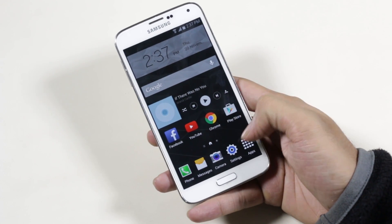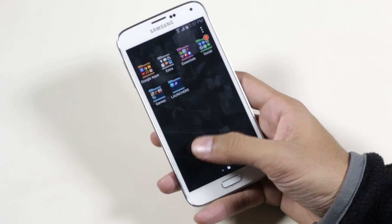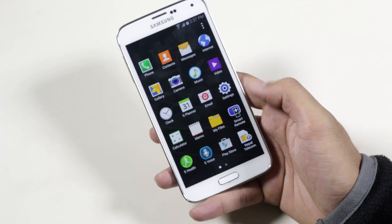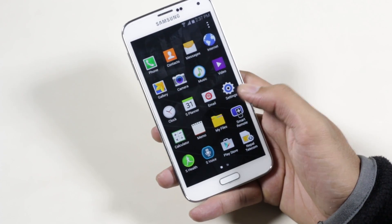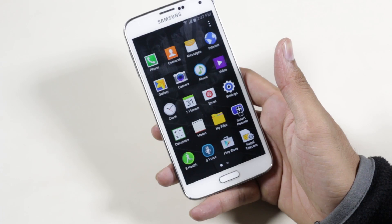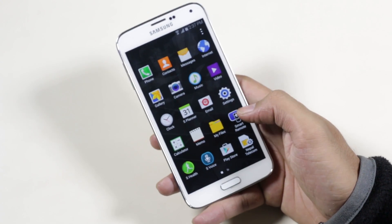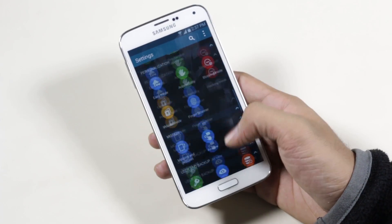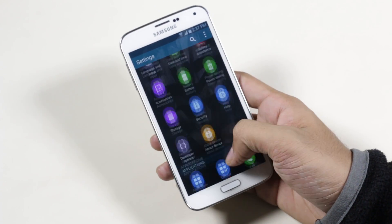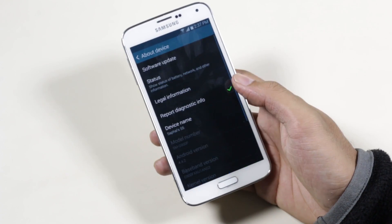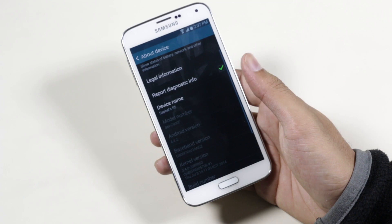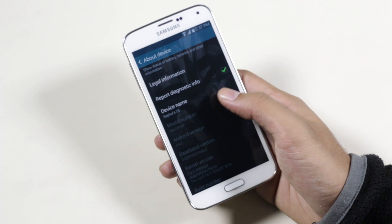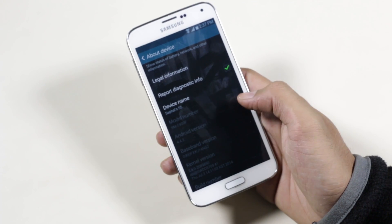Hey, what's up guys? In this video, I will be showing you how to install CyanogenMod 12 based on Android 5.0, that is the Lollipop, on your Galaxy S5 SMG900F. So this is for the Snapdragon variant only.